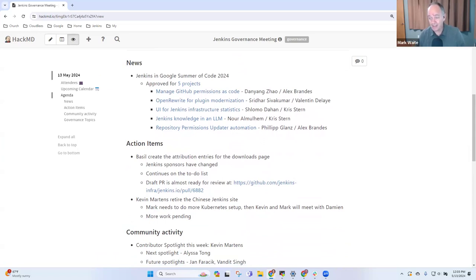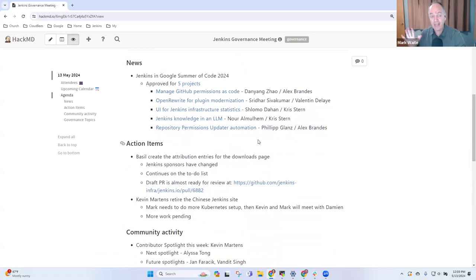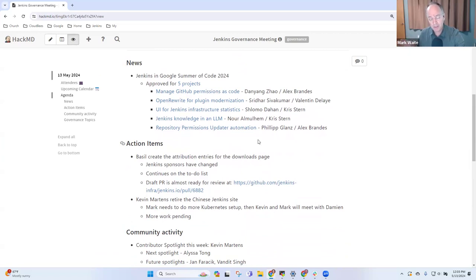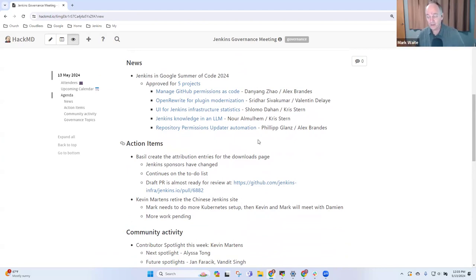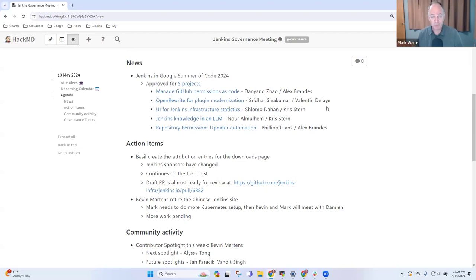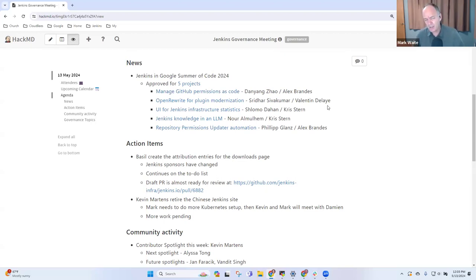Next topic then is Google Summer of Code. Congratulations to the Jenkins Project. Five projects have been accepted and funded by Google Summer of Code. Assuming they reach completion, that means there will be, I think it's $500 per project that is donated to the Jenkins Project, so our budget will increase, or our bank account will increase. So thanks to everyone. Alex, thank you, especially as one of the lead mentors. Special thanks to Chris Stern as well. He's mentoring two of the projects.